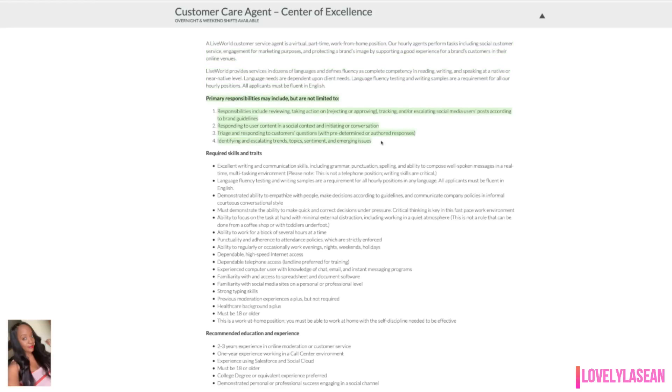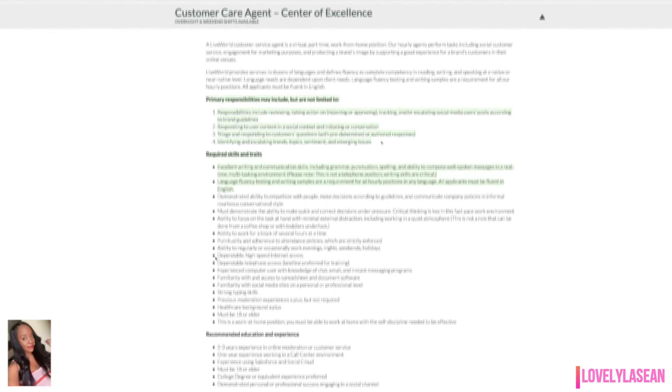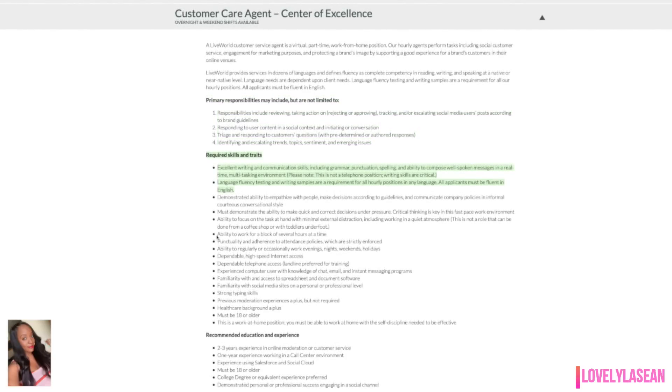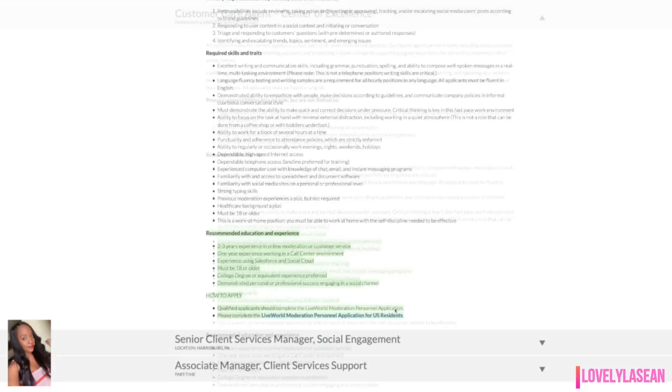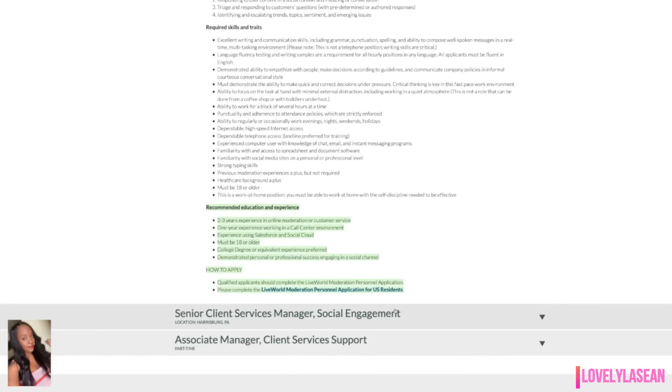You would be reviewing, taking action, whether that's rejecting or approving, tracking or escalating social media users post according to brand guidelines. You'll also be responding to user content in a social context and initiating conversation. You do need to have excellent writing and communication skills and you do need to be 18 years or older. A health care background is a plus. You do need to have strong typing skills and you also need to have the ability to work for a block of several hours at a time.